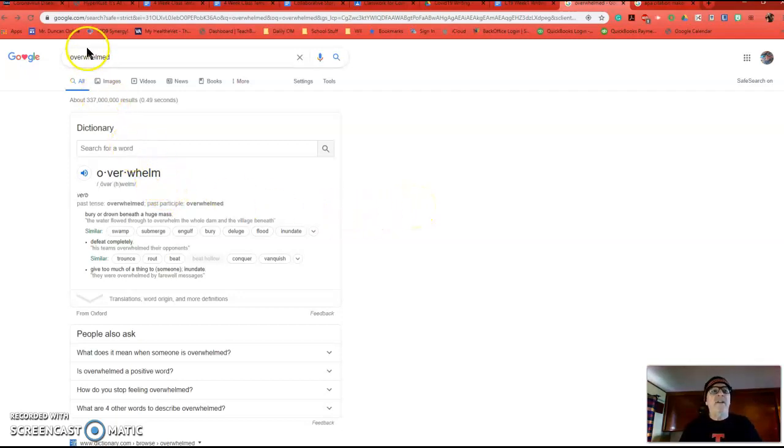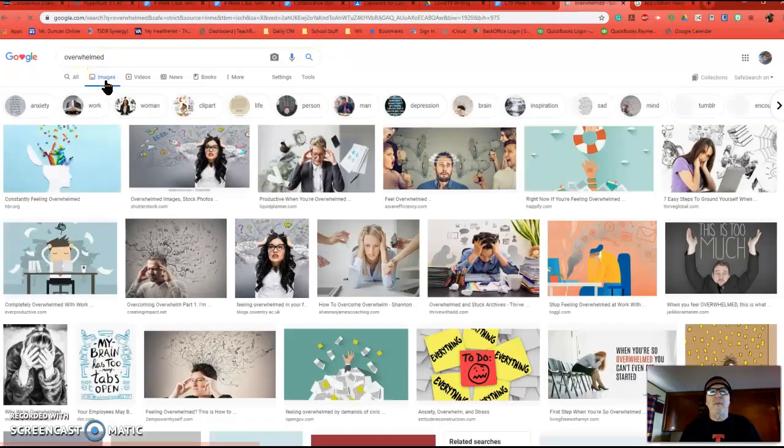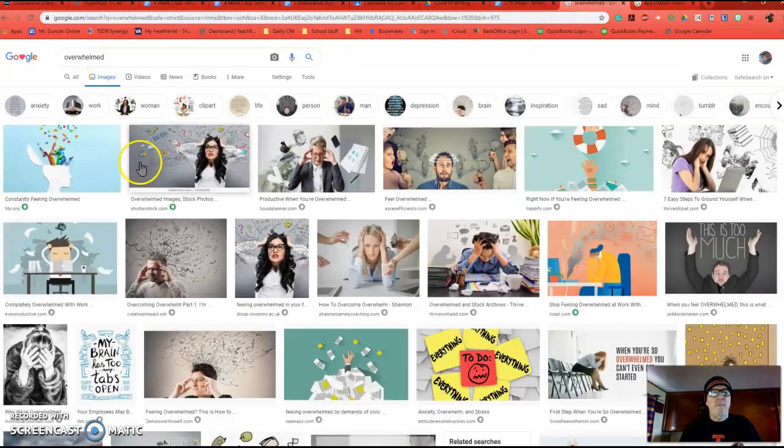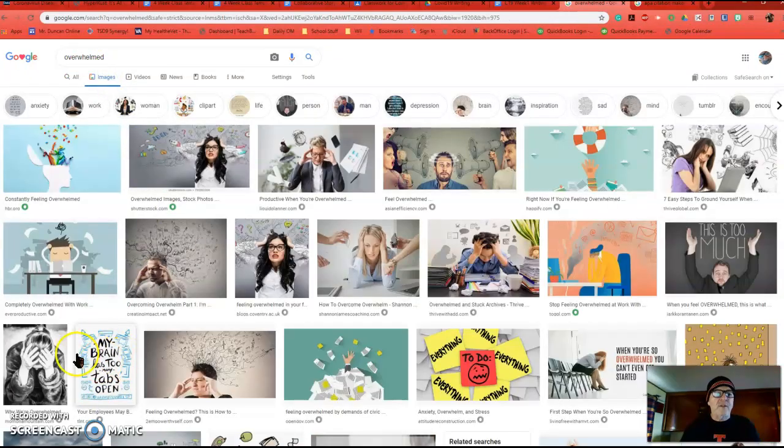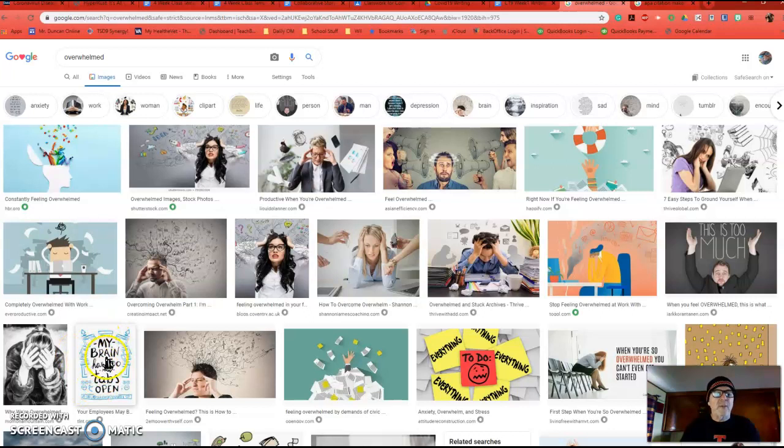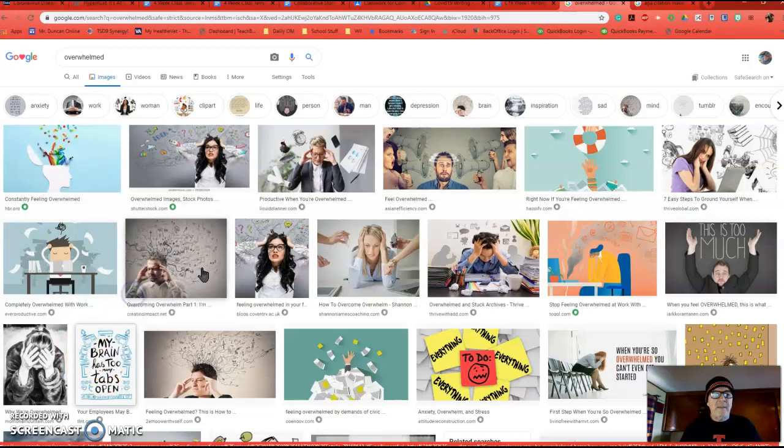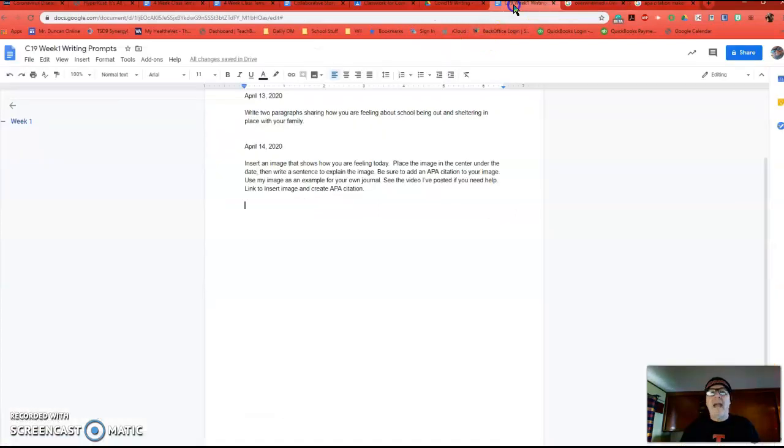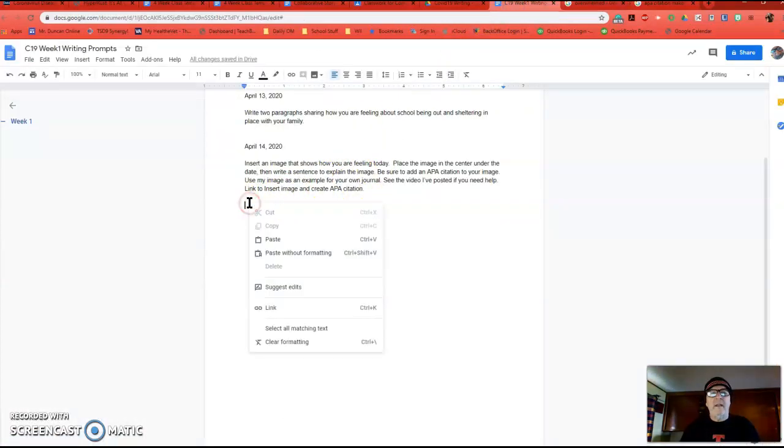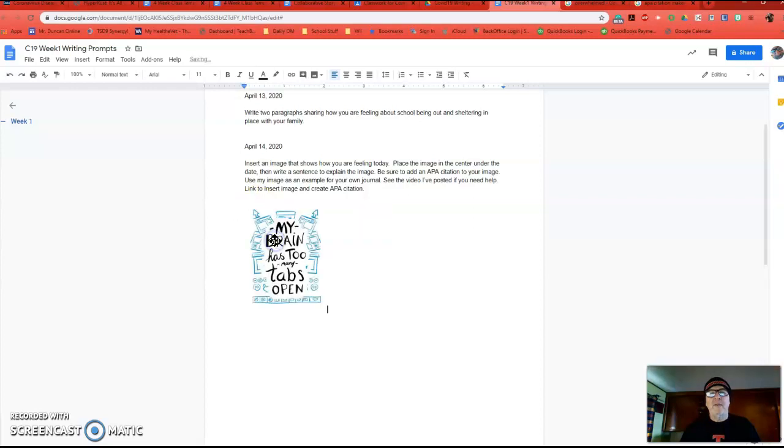I did a Google search, and I'm going to go to images for my results. So I like this little image right here. So I'm going to right click it, copy image, go back to my journal, right click and paste.